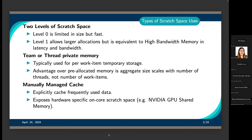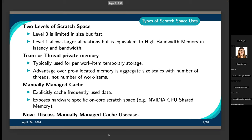The second use case, which our example will focus on, is the manually managed cache. If we have frequently used data accessed by all threads of a team, we can explicitly cache that data and read it from scratch memory instead of each thread always going to global memory. This exposes on-chip scratch spaces like NVIDIA GPU shared memory, and I believe it's the only way to expose that within Kokkos. Both use cases — team/thread private memory and the manually managed cache — use the same mechanics and API in Kokkos, just with slightly different motivation.